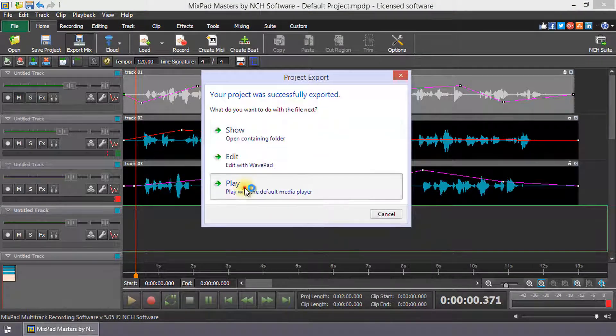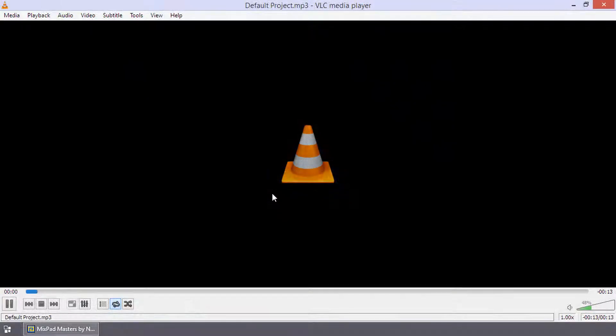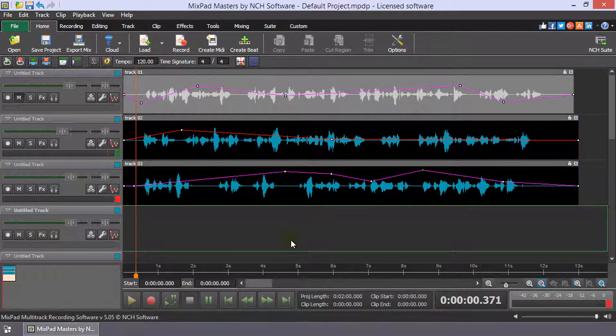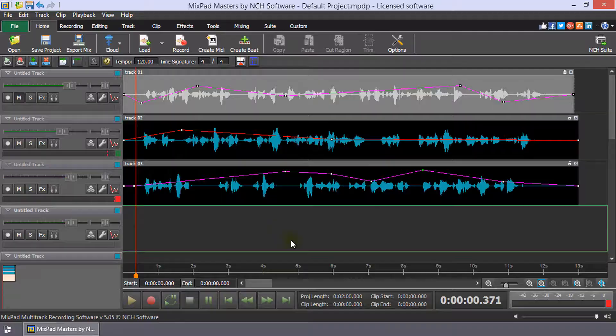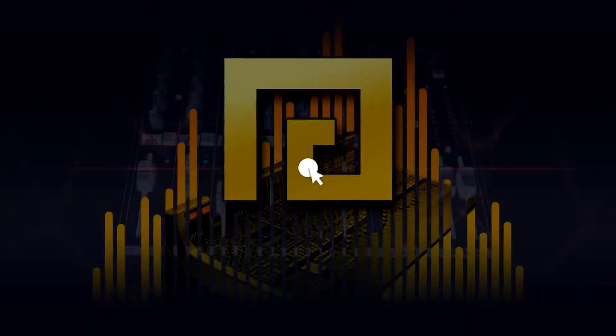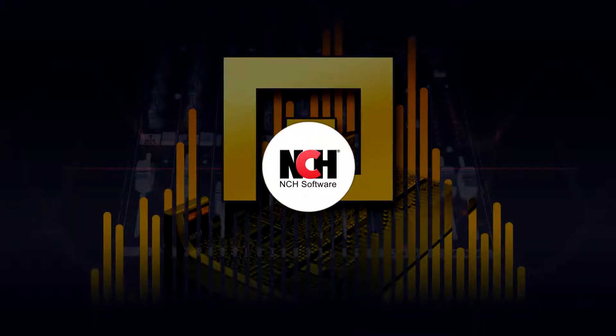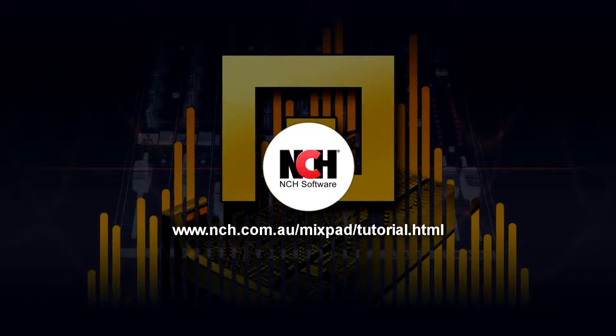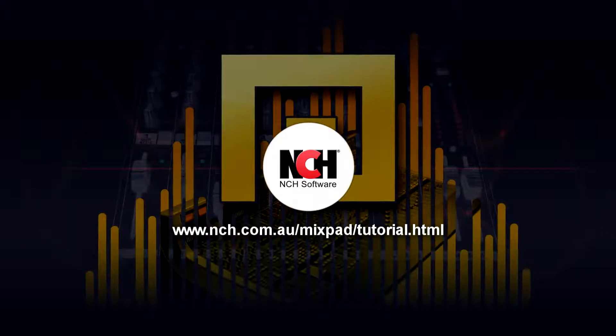Click Play to listen to your mix. MixPad has many more tools for adjusting the clips and tracks for your mix. For more MixPad tutorials, visit the address shown on your screen.